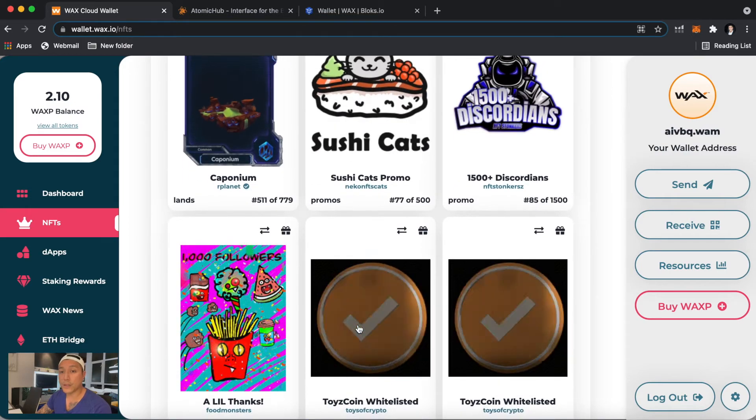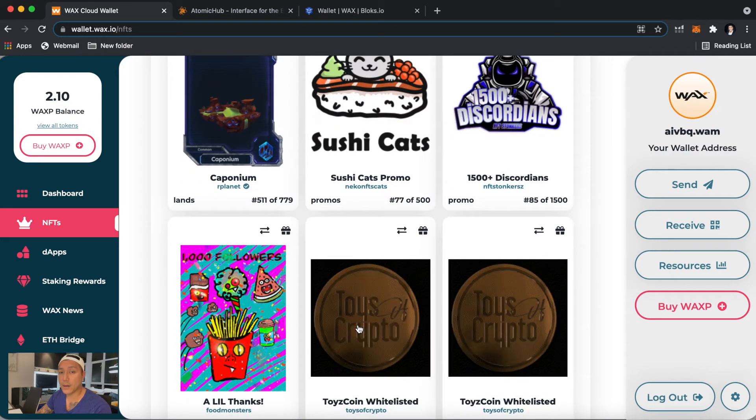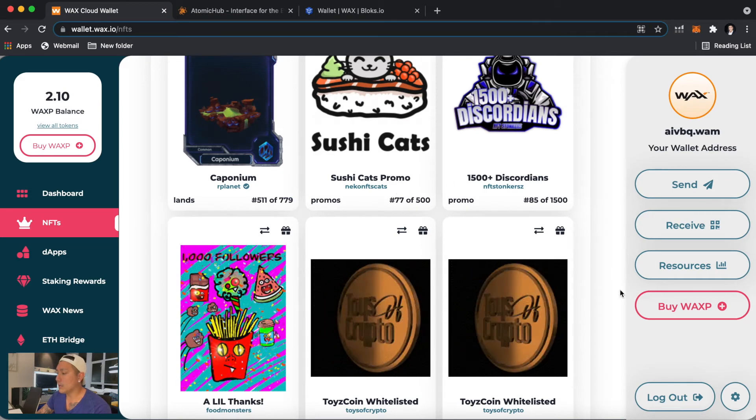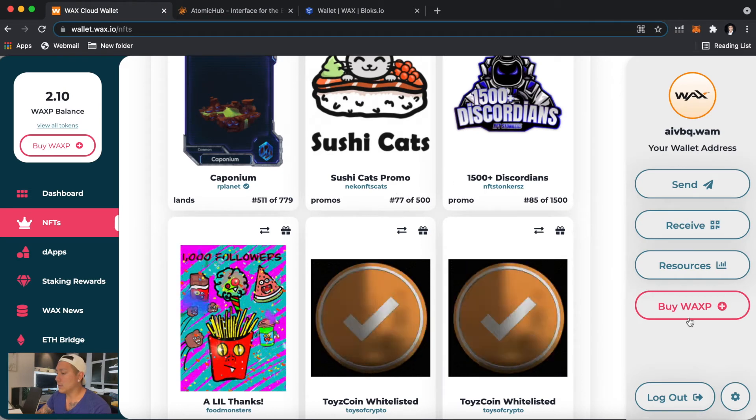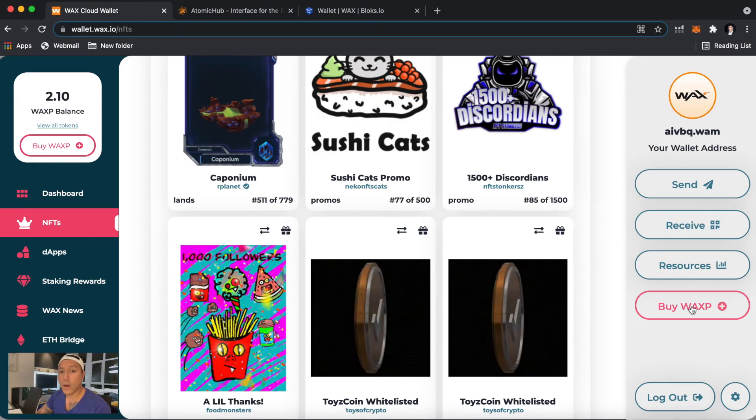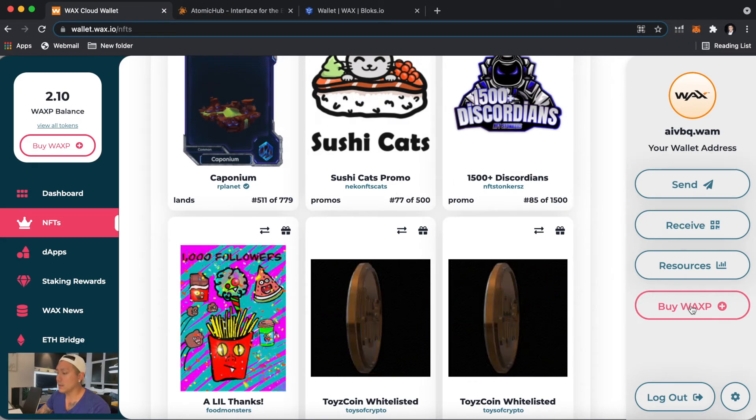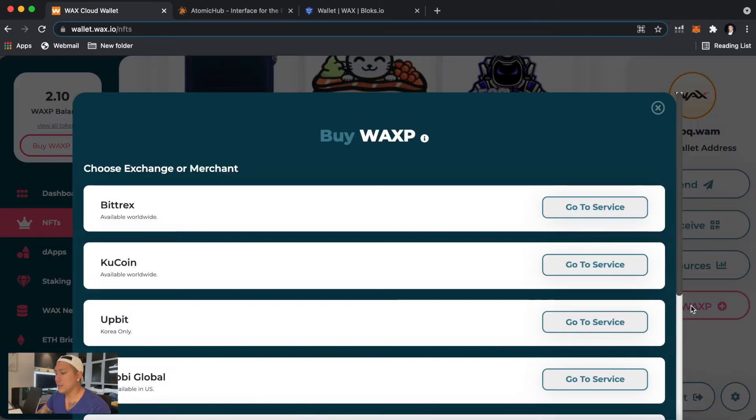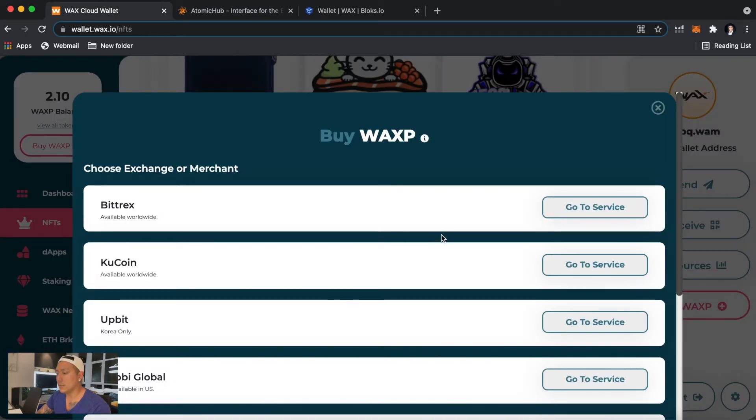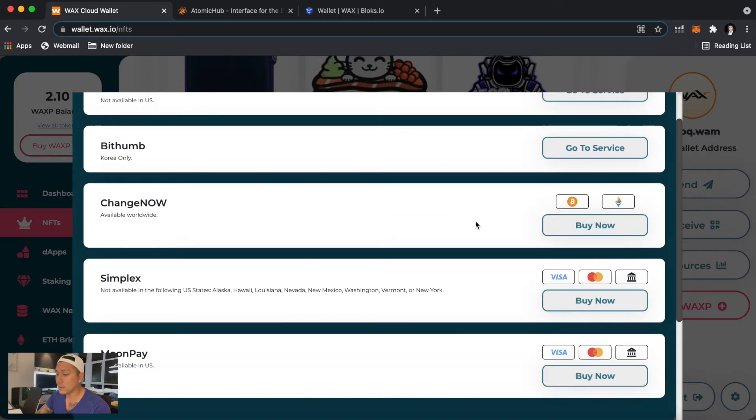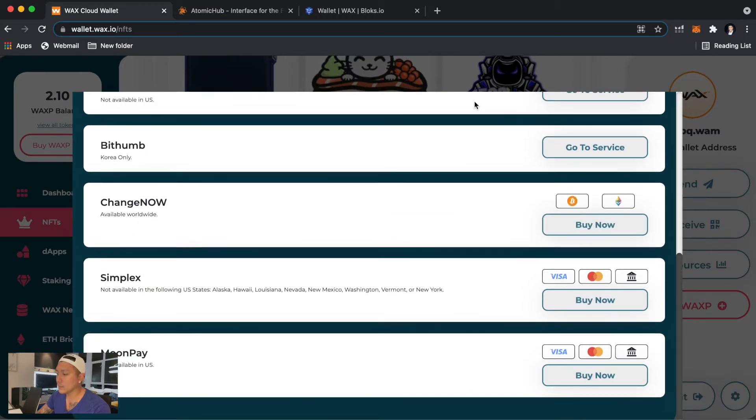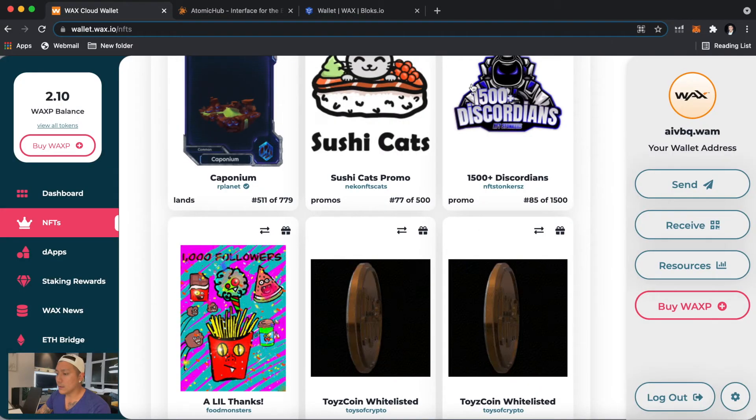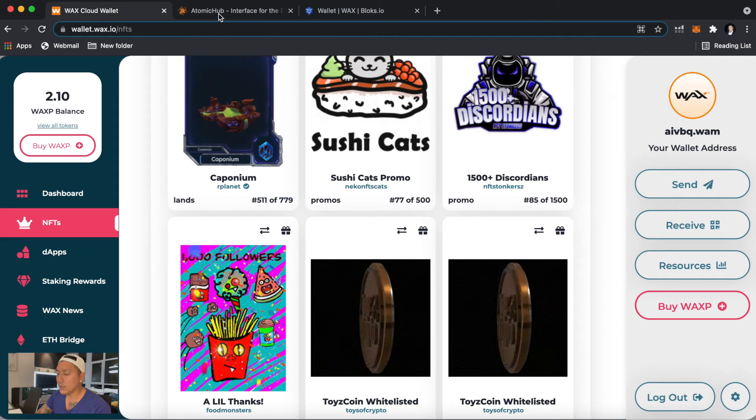So on the right here, this is where you can buy WAX. I'll click on this little icon. You can see all the different places you can buy it from depending on where you live around the world. So I'm going to show you this other website, this is called wax.atomichub.io.